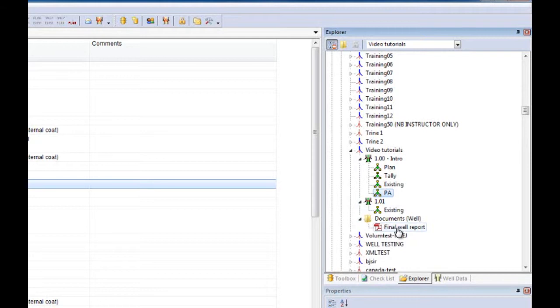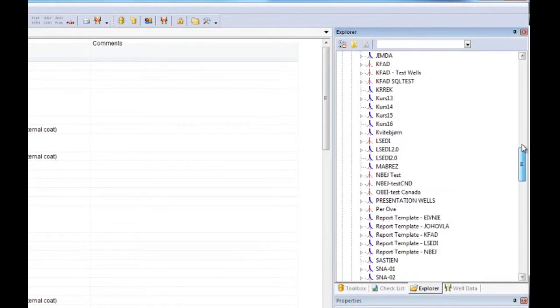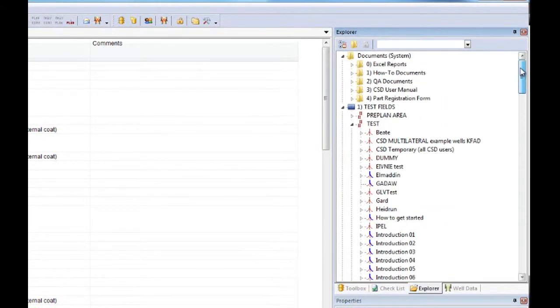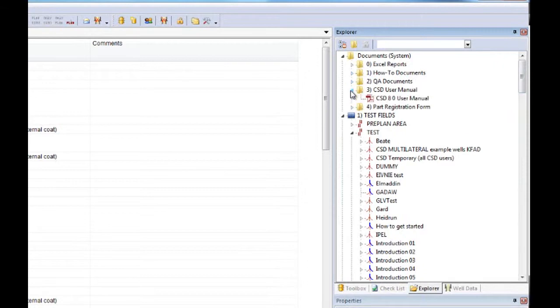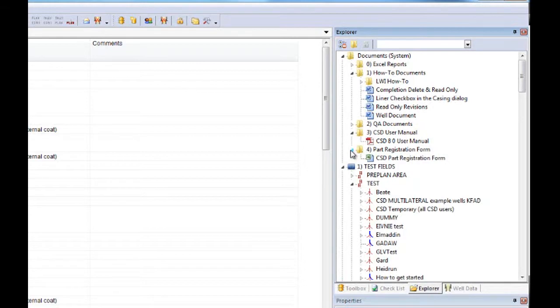Documents like final well report, tallies and surveys can be attached to the well. At the top in the explorer, you will find helpful documents like the user manual, how-to documents and the part registration form.